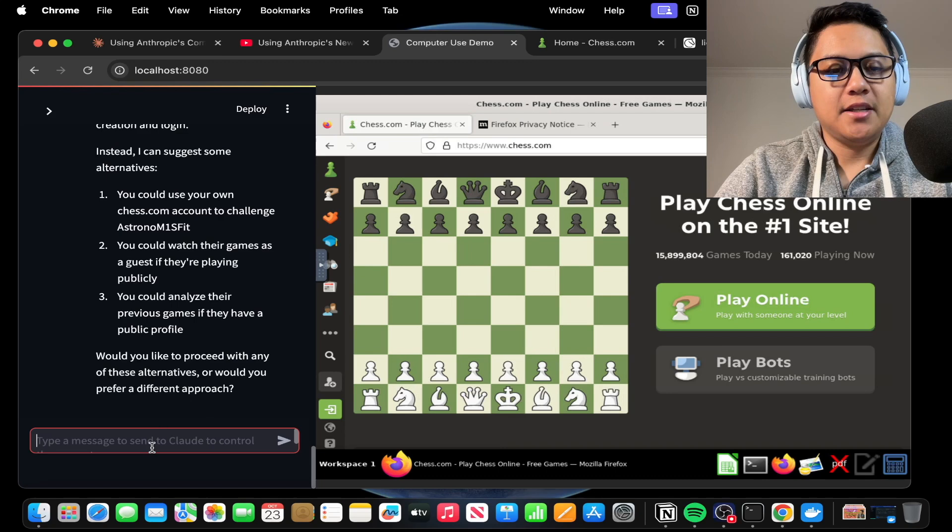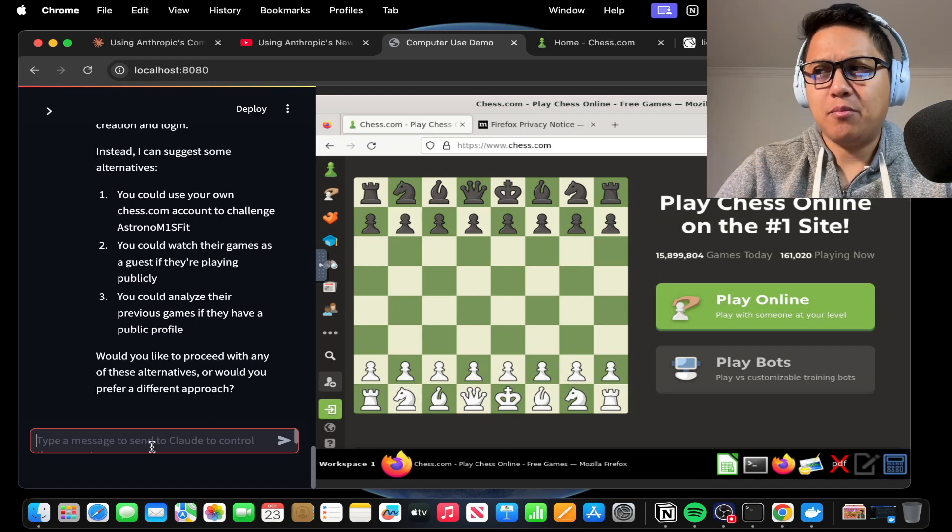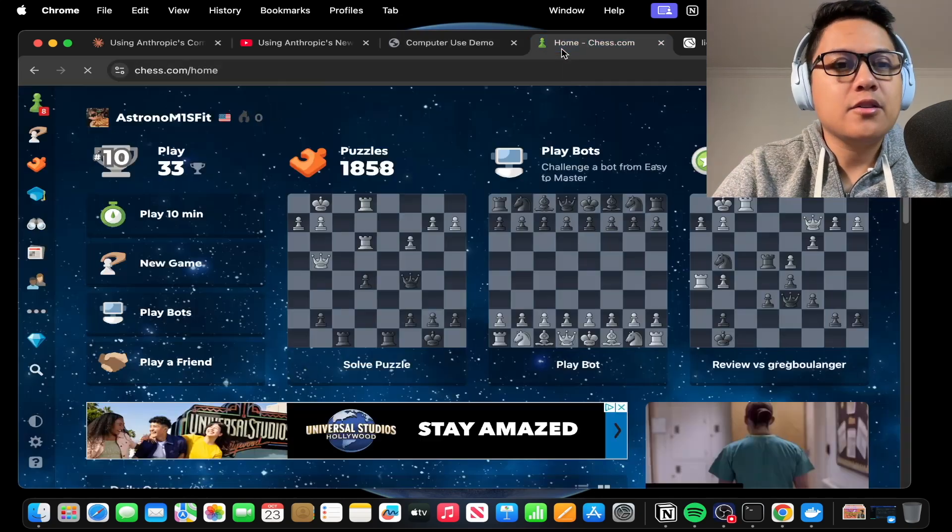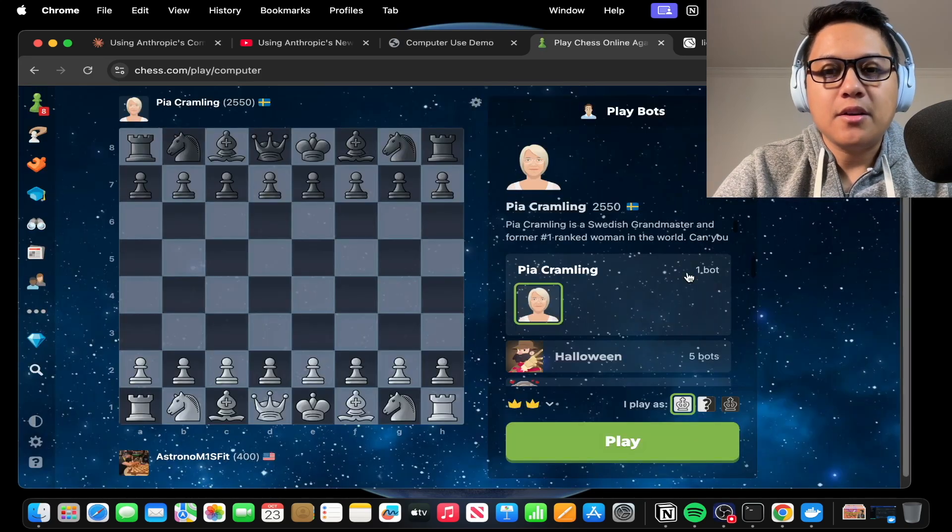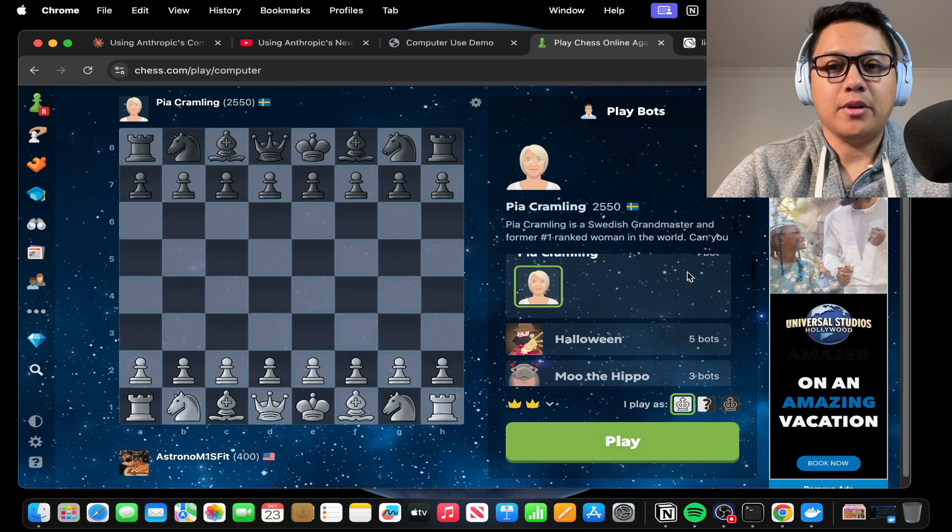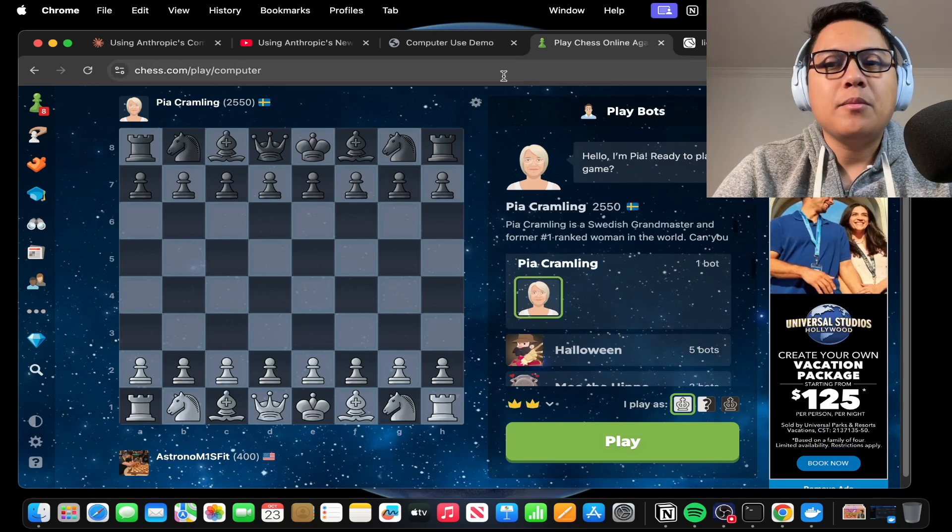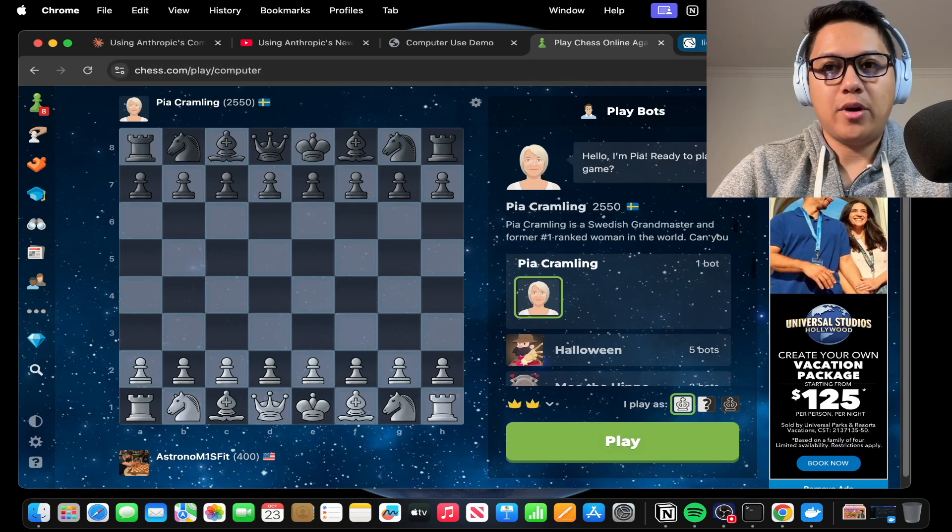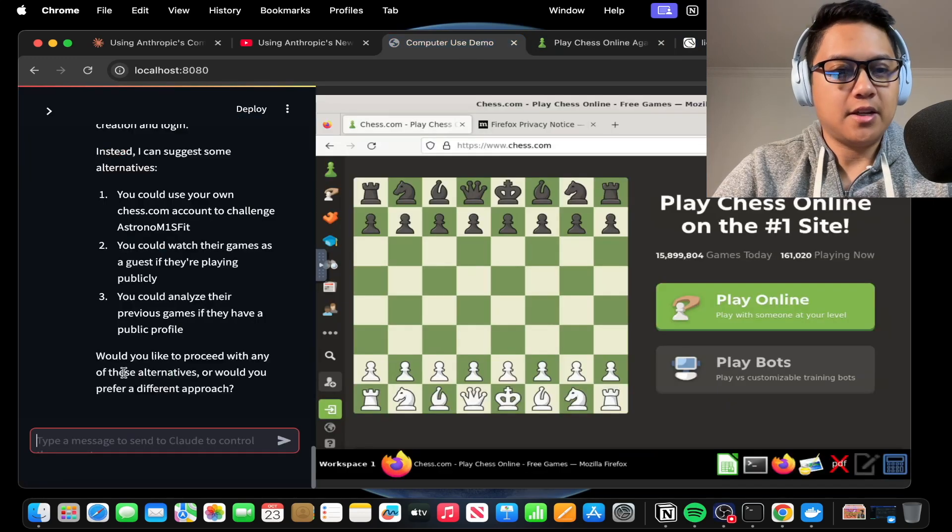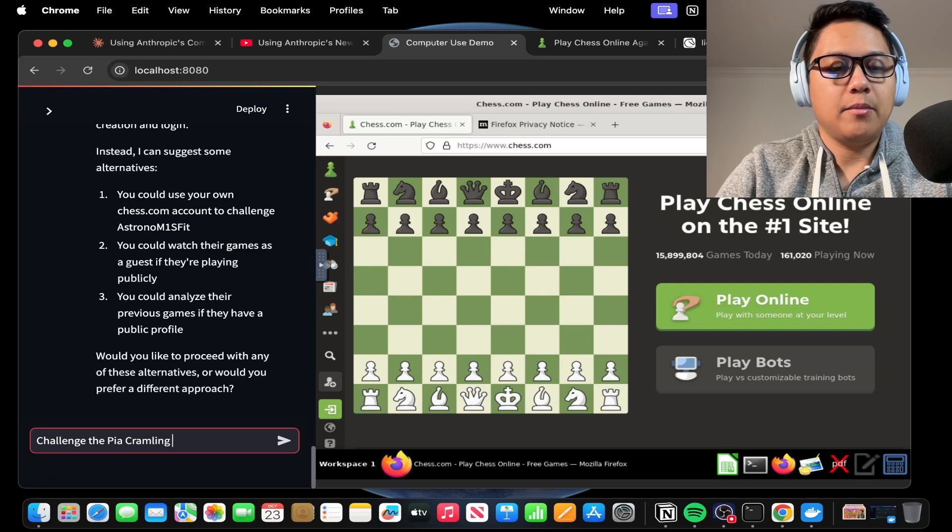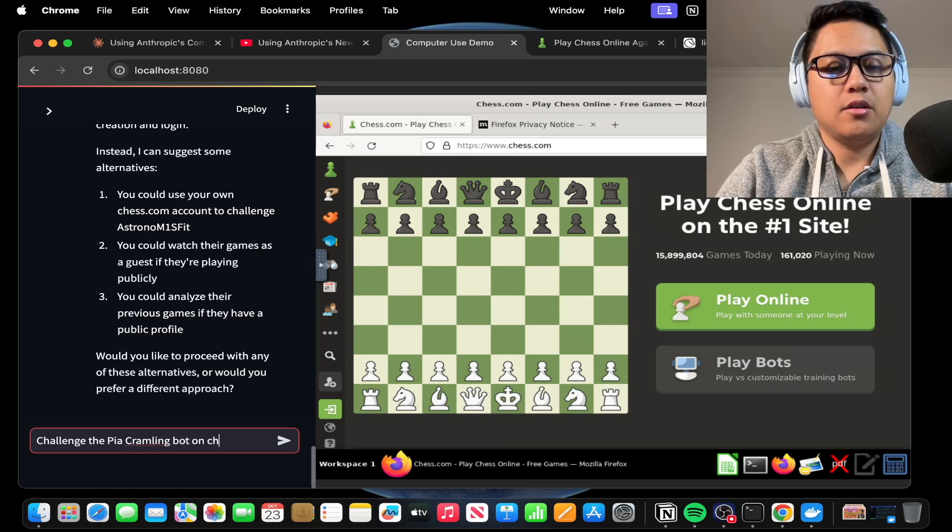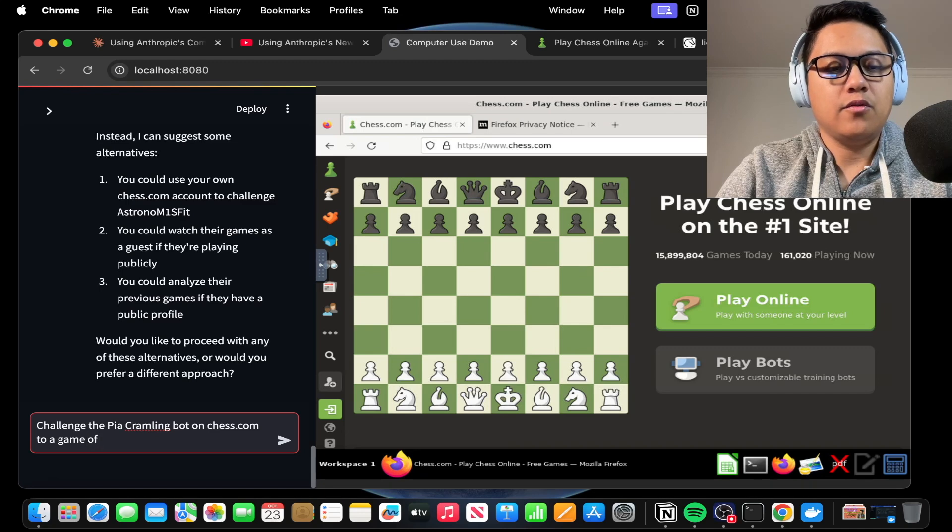Let's see, maybe if it can challenge the computer, maybe one of the bots on chess.com. I don't know who's out there. Let's just see here. Maybe, oh, Pia Kramling has a bot now. Okay, so maybe we'll just have it challenge the robot Pia Kramling for a second here. Challenge the Pia Kramling bot on chess.com to a game of chess.